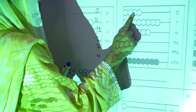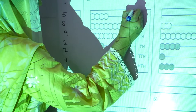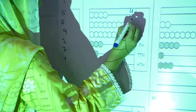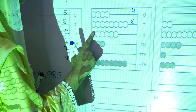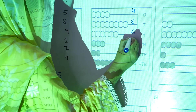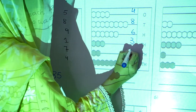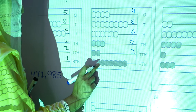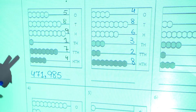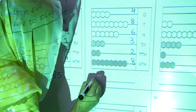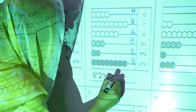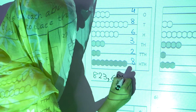Now the second abacus: one, two, three, four — four ones. One, two, three, four, five, six, seven, eight — eight tens. One, two, three, four, five, six — six hundreds. Three thousands, two ten-thousands, and one, two, three, four, five, six, seven, eight — eight hundred-thousands. The number it forms is eight hundred twenty-three thousand, six hundred and eighty-four.